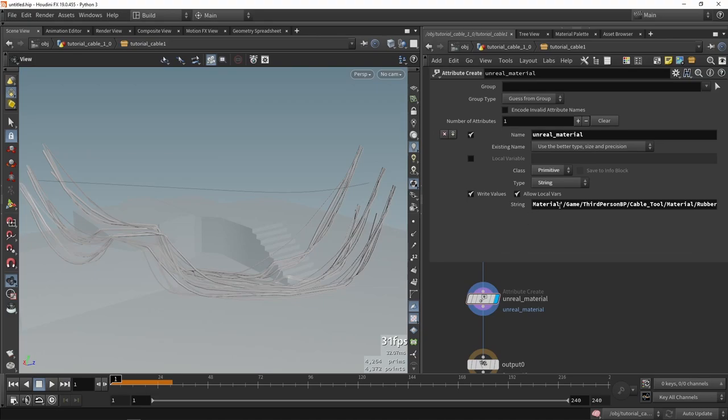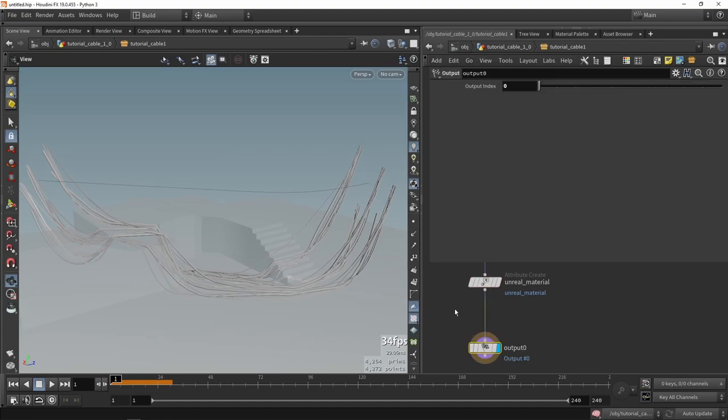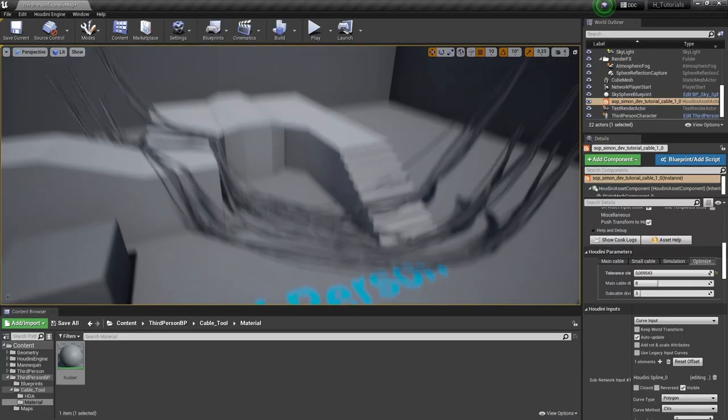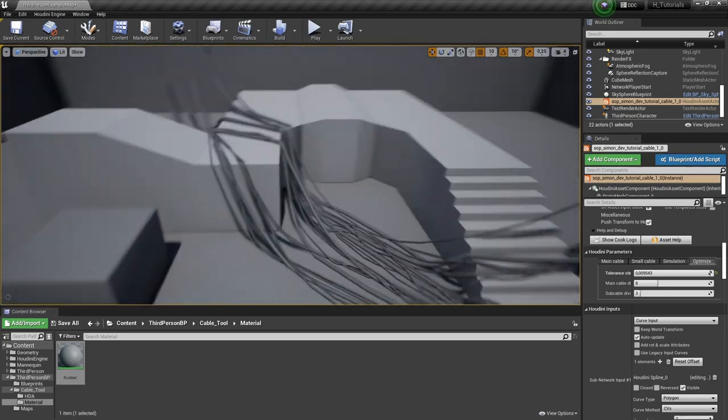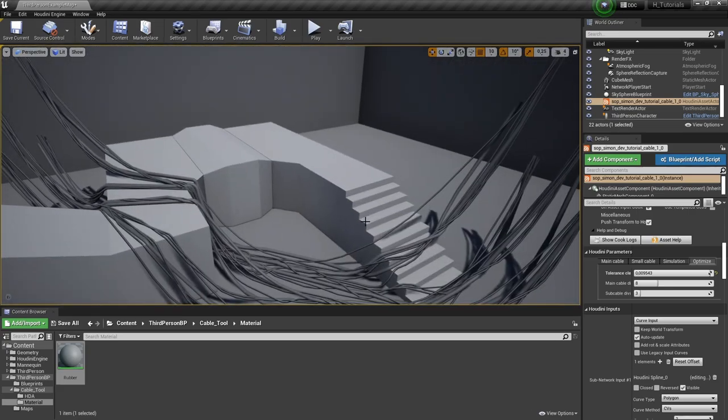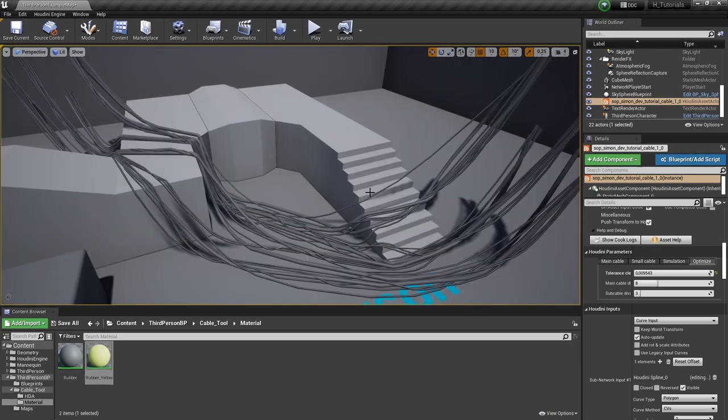So again, it's just saying where this material is being located. So now if I would go to Unreal, we should see that automatically now we have this material. So this is a way of automatically assigning materials. You can do multiple material IDs if you want that. So for example, now I have a yellow material. So let's say the smaller cables need to be yellow.